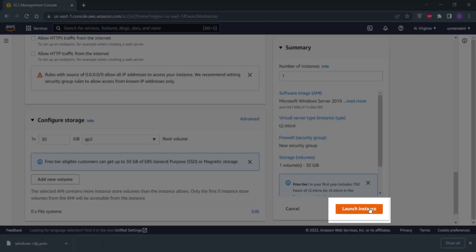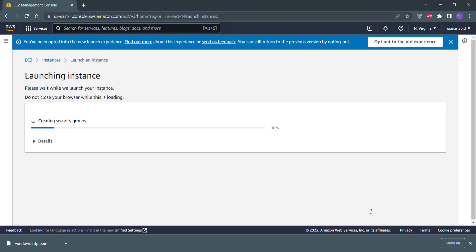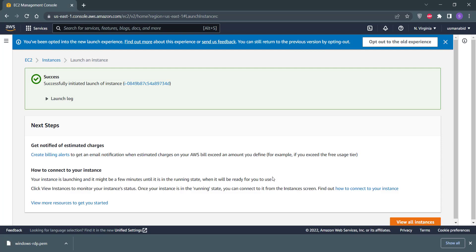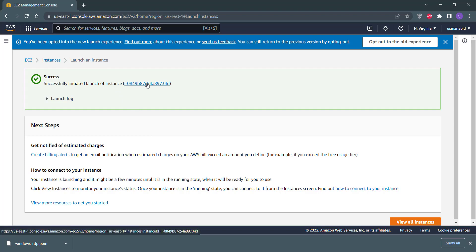Click on this Launch Instance button. You can see that your Windows instance is created. You can click on this instance ID to show your Windows server RDP in your EC2 dashboard.